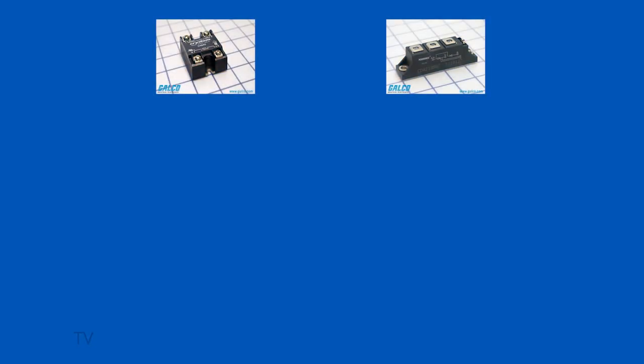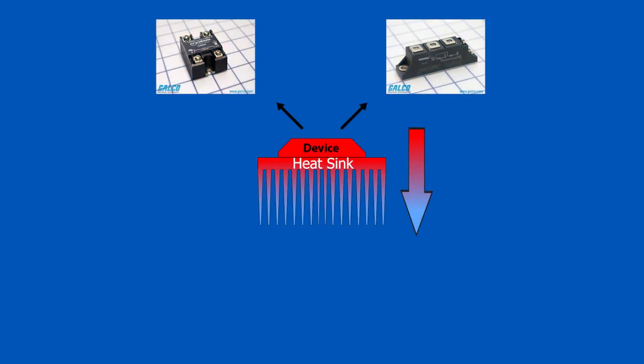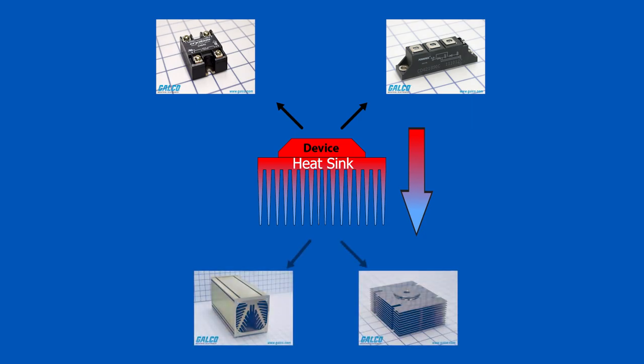The heat sink draws heat from the device and, by maximizing the surface area in contact with the fluid around it, transfers the heat away from the component.